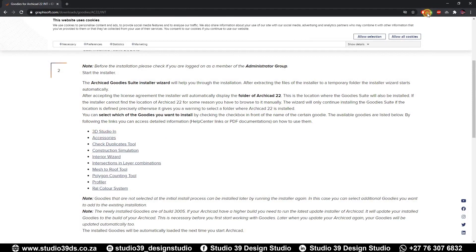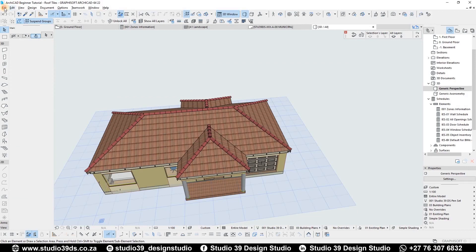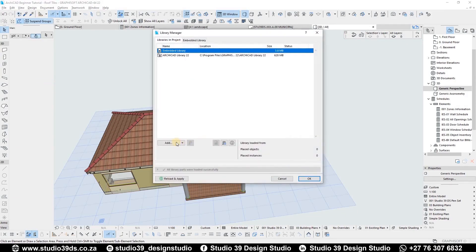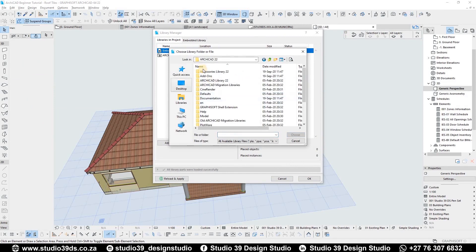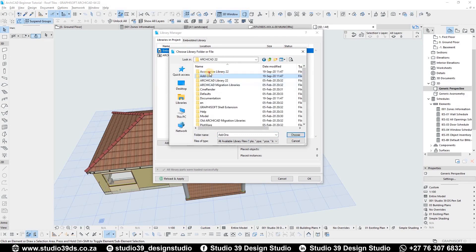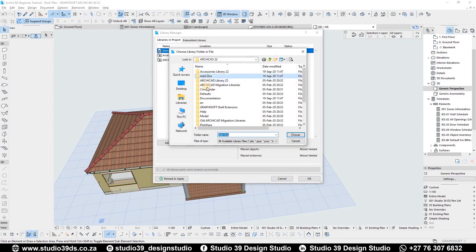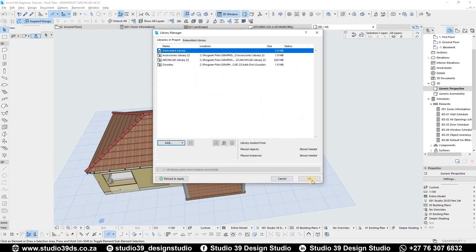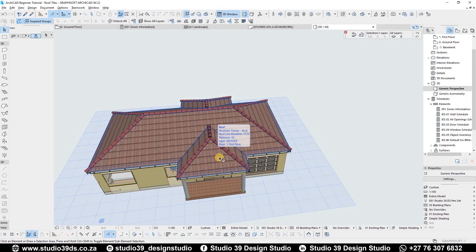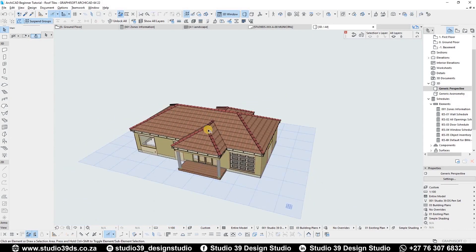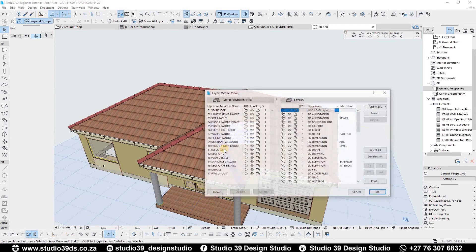This is all the information that I was telling you about. We just want to concentrate on the accessories, but we're going to be installing everything at the same time. You can go to File, Library and Objects, Library Manager, Add. Under Graphisoft ArchiCAD 22, you're not going to be going into the add-ons to add the goodies. You want to click on Accessories Library 22, then choose, and click OK, and it's going to be added onto your ArchiCAD.